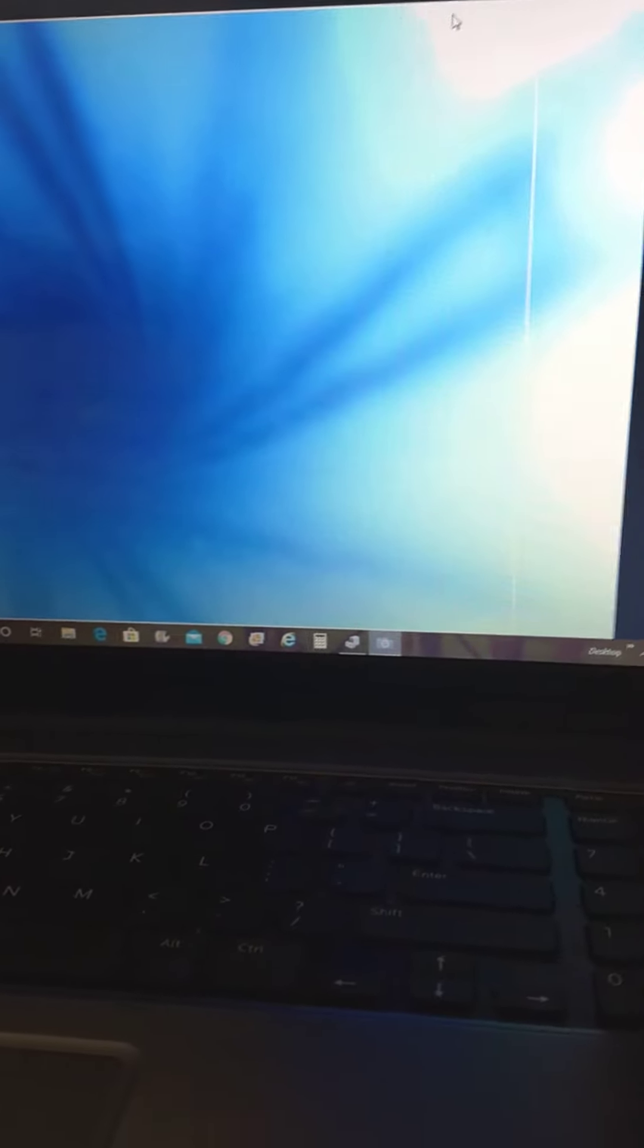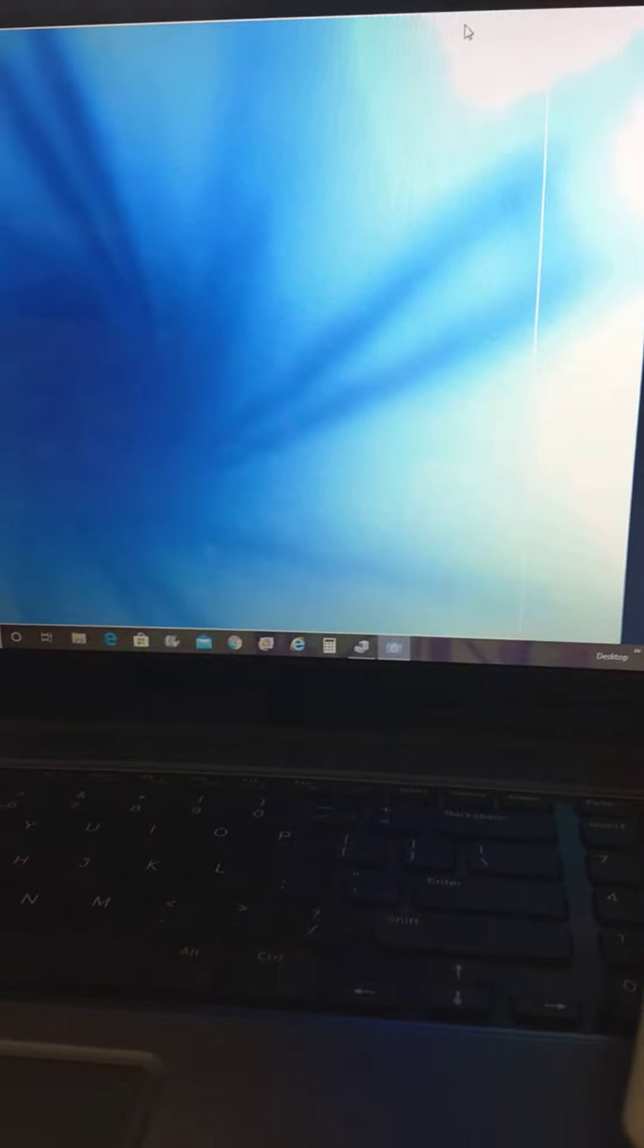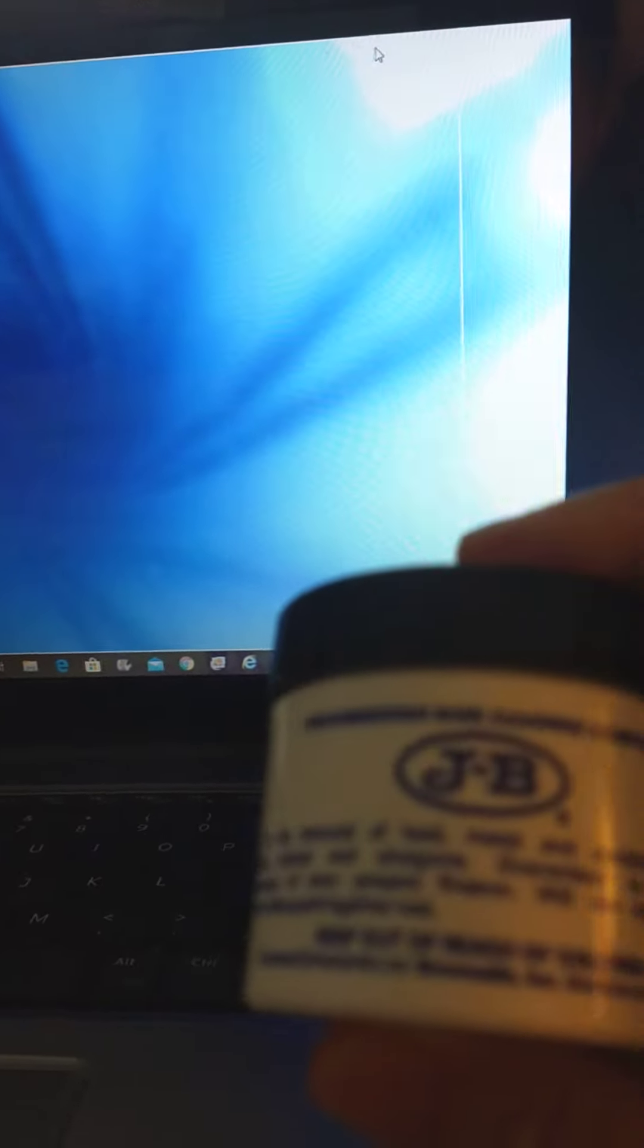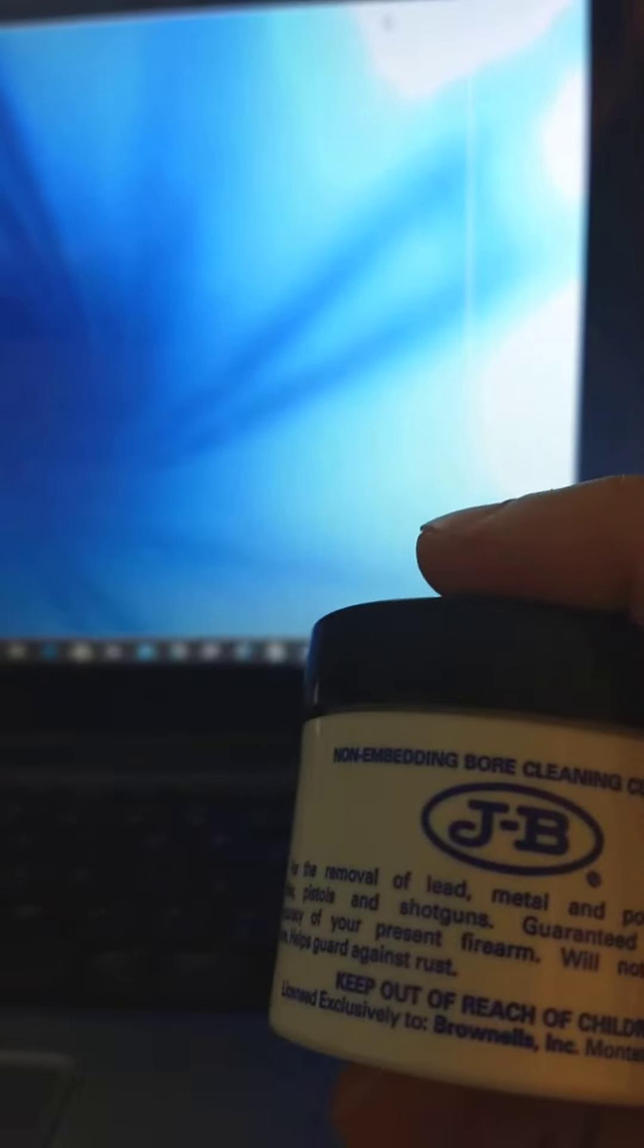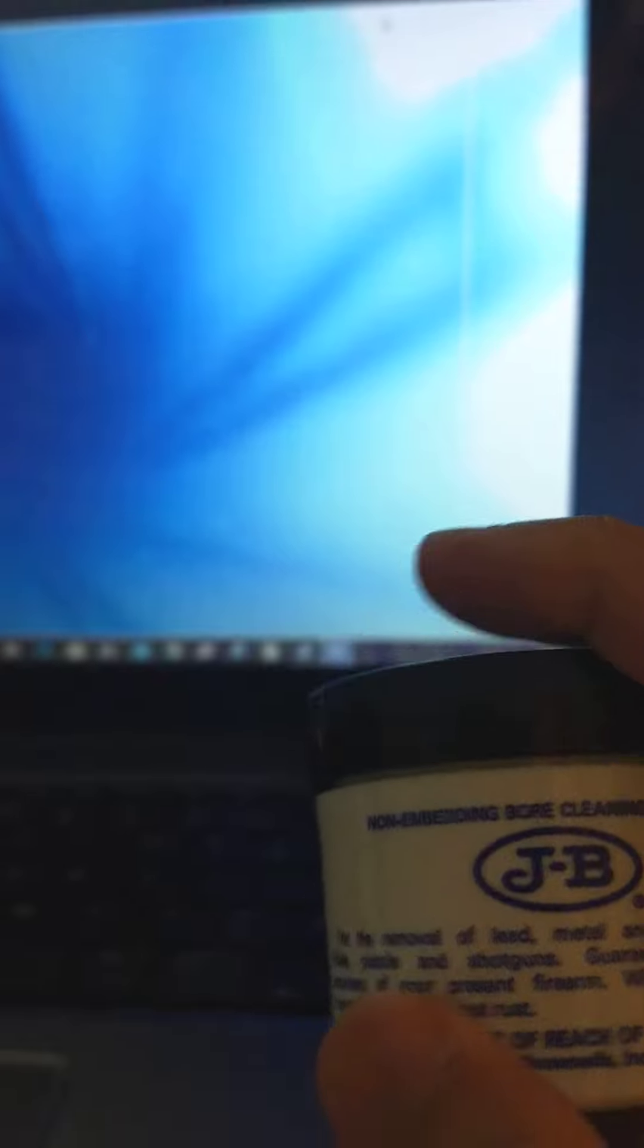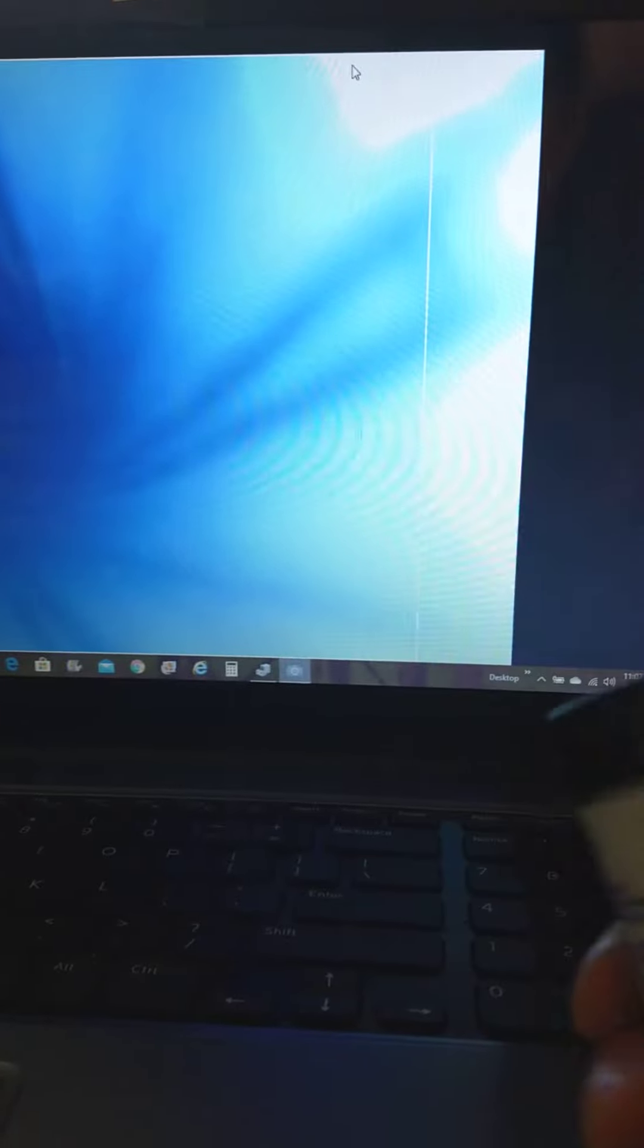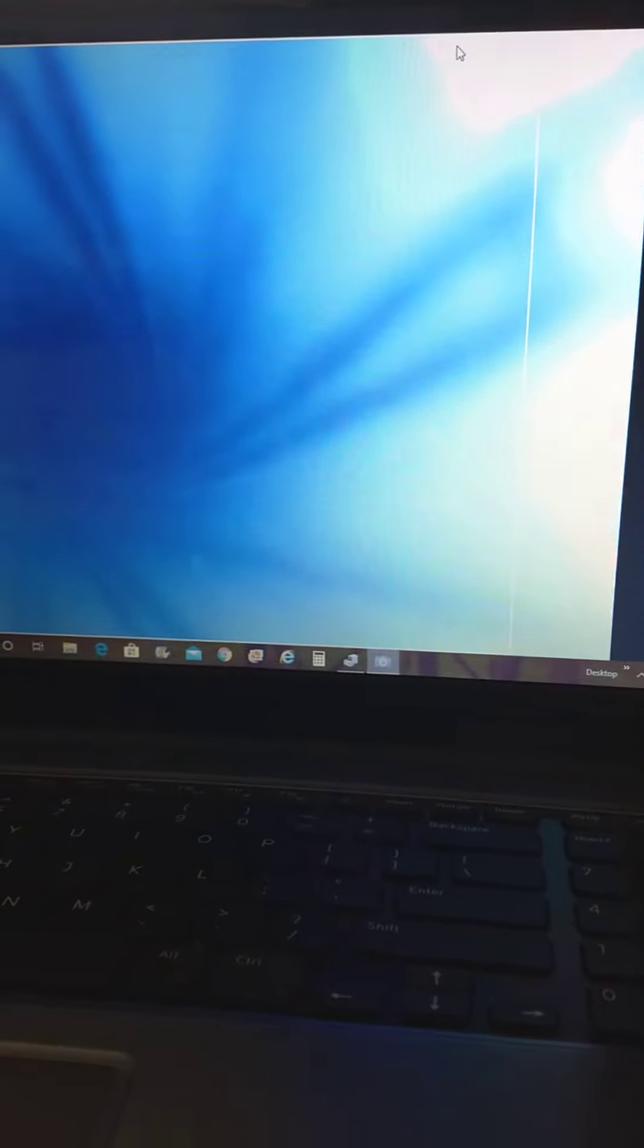I'm going to show you the Hontai barrel. This is the before picture, and then I'm going to start using this JB compound from Brownells. I'm going to use this to see if I can clean up the barrel. This barrel hasn't been cleaned at all.